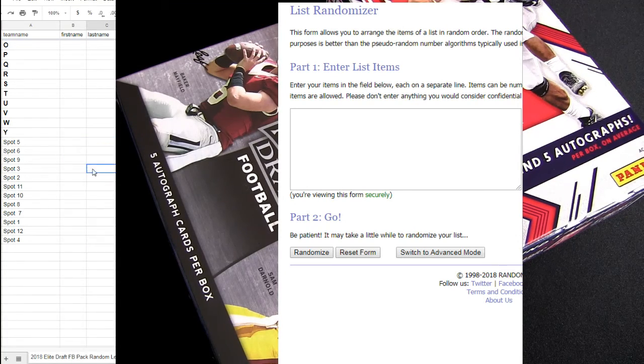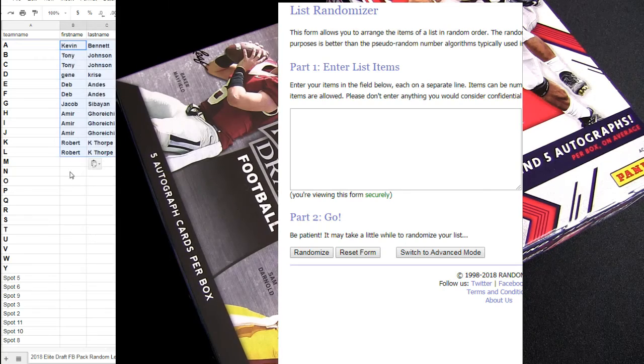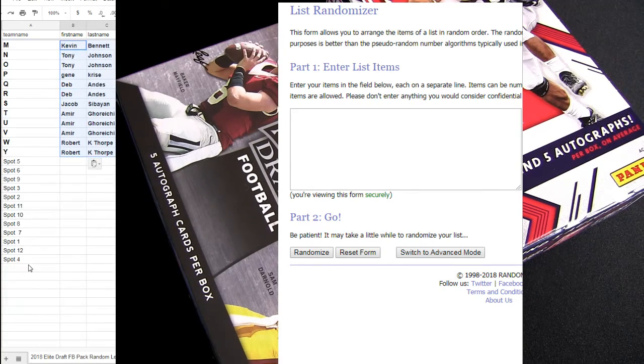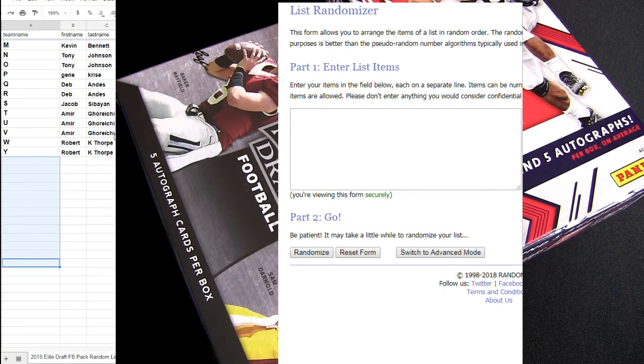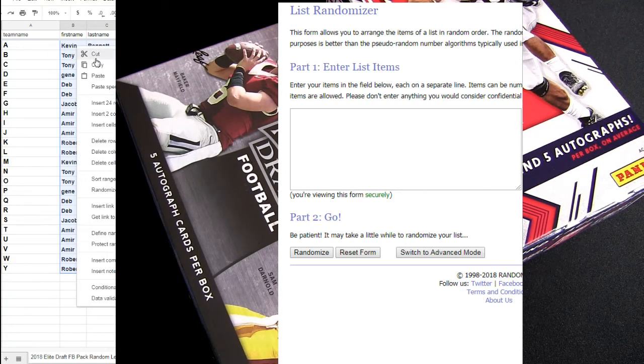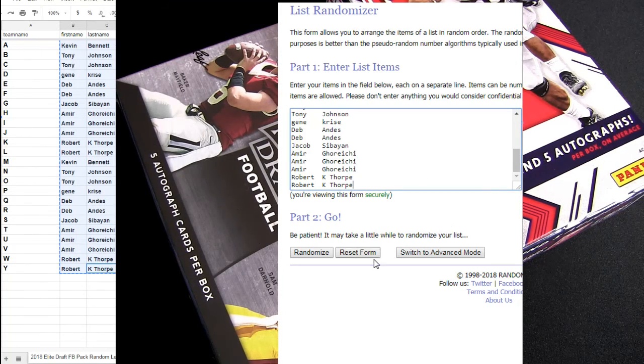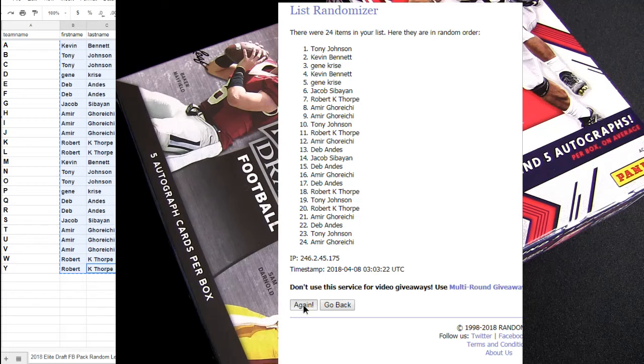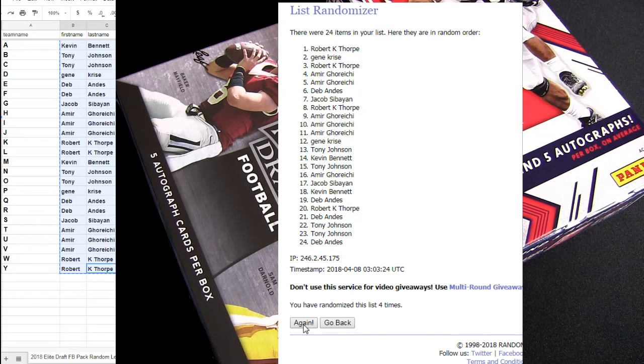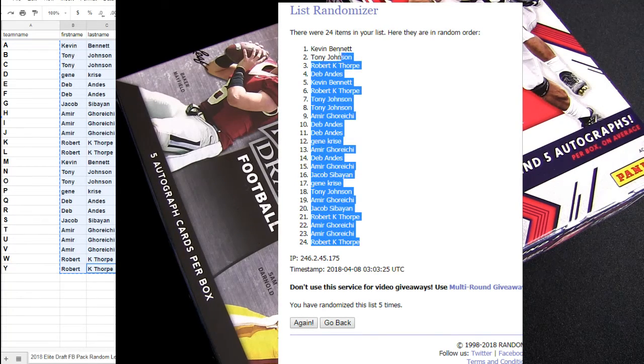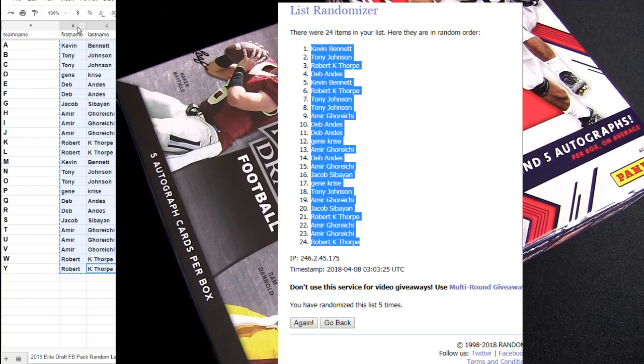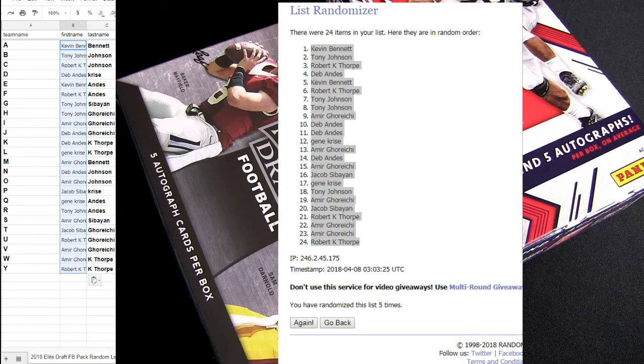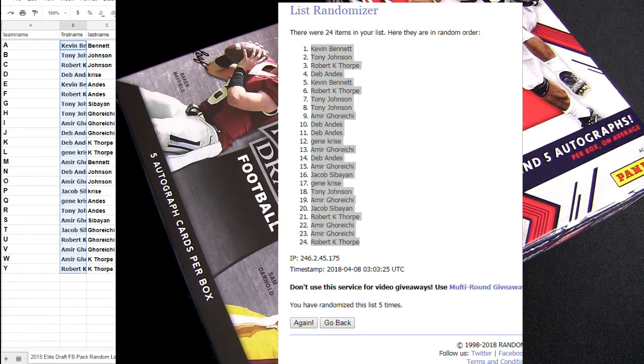Alright, this will be our number 14 pack. One, two, three, four, five. Thanks for the close Robert. Hits go out to the first letter of the last name. There goes your letters.